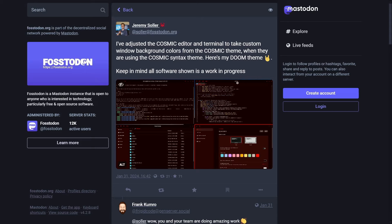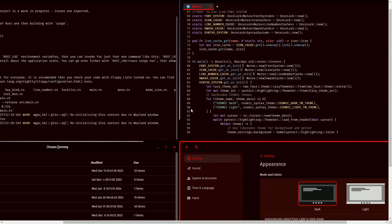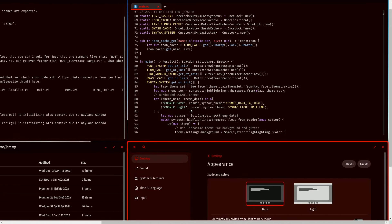First off, some exciting theming support being shown off by Jeremy. I've adjusted the Cosmic editor and terminal to take custom window background colors from the Cosmic theme when they are using Cosmic syntax theme. Here's my Doom theme. Let's check out that Doom theme a little closer here.